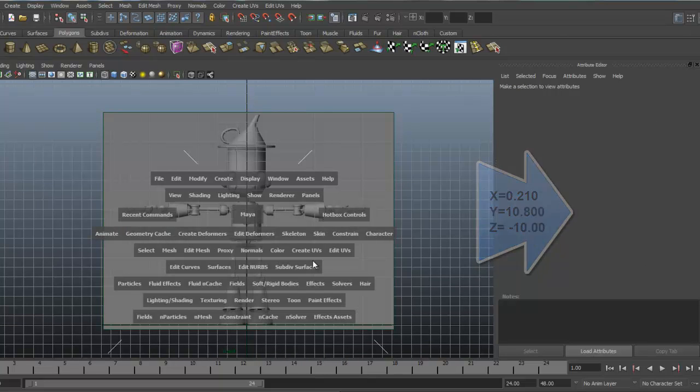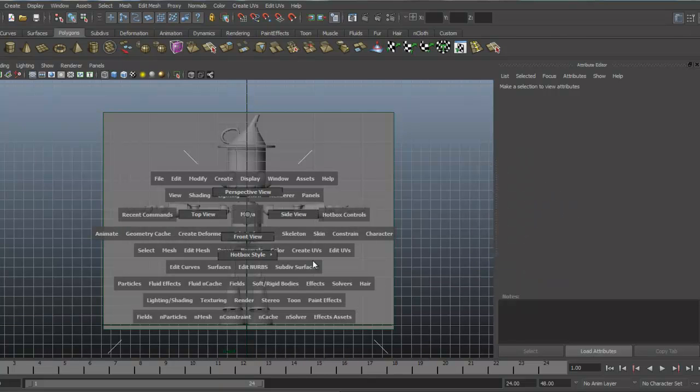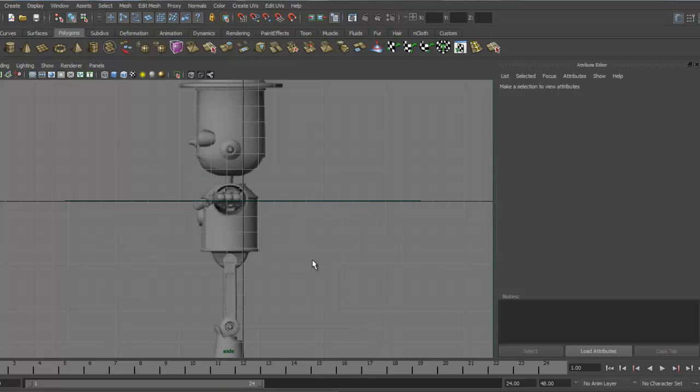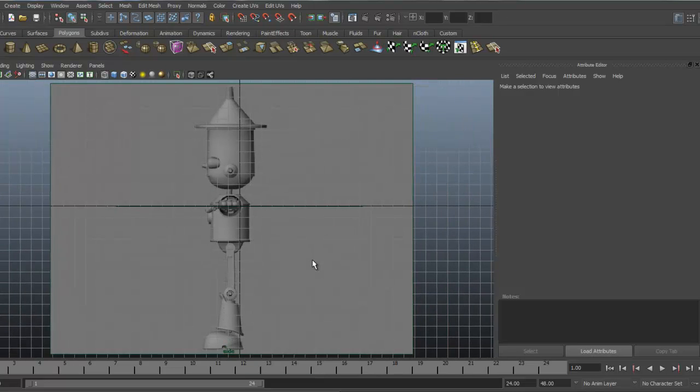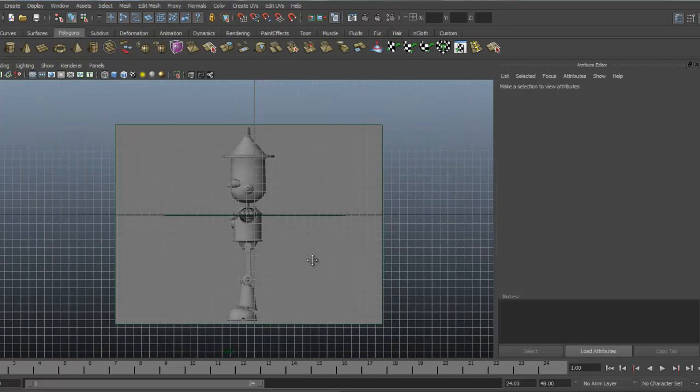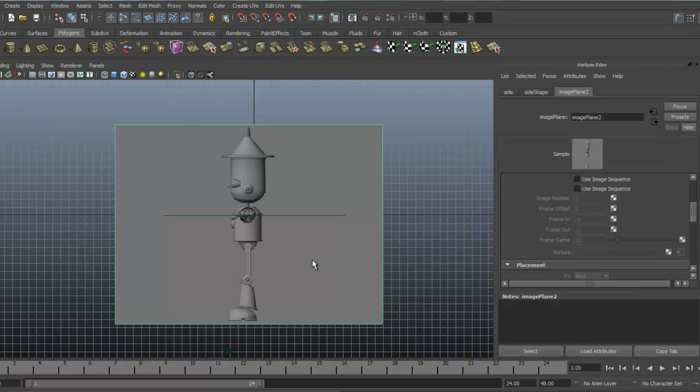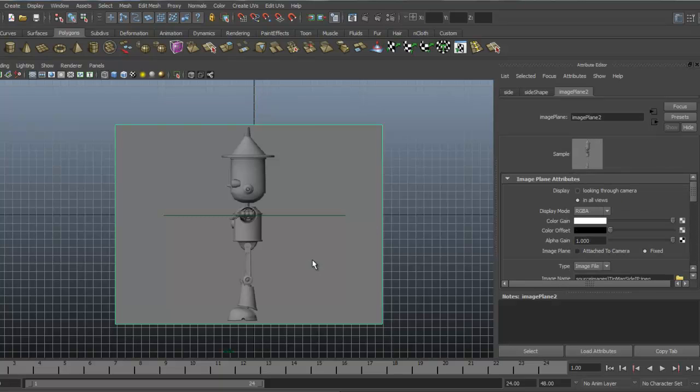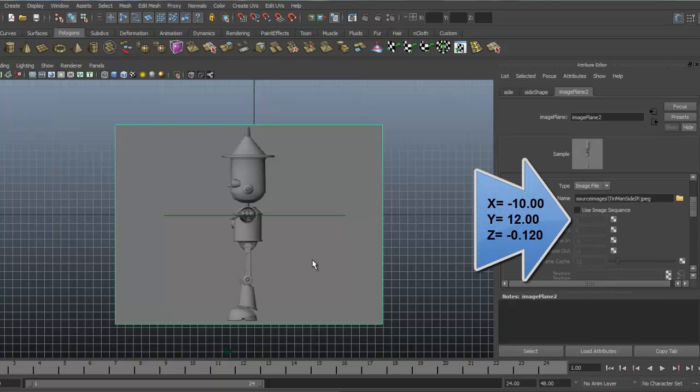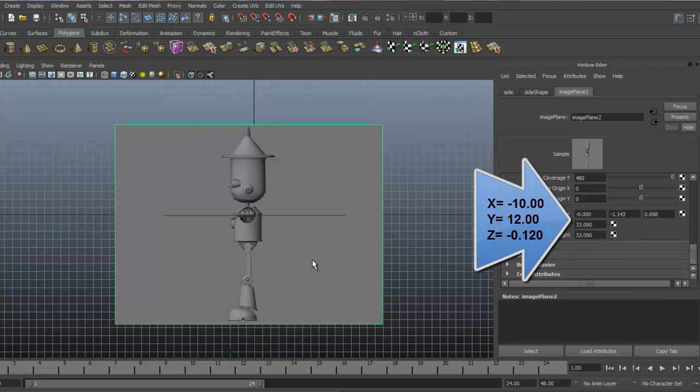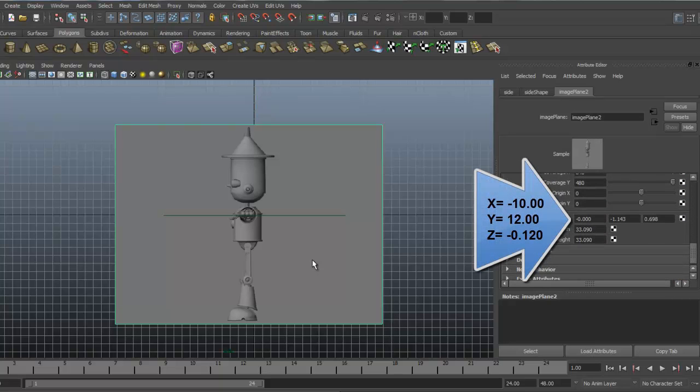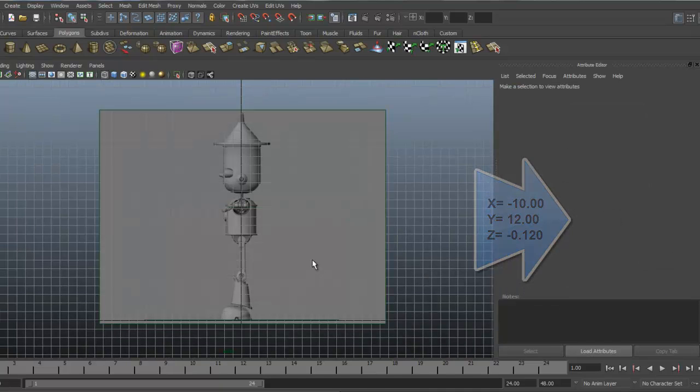Okay, I'm going to hold down my spacebar and go to my side view now. Make the same corrections under attribute editor image plane. Starting with the top, I'm going to select looking through camera. Slide down to here. And we're going to go ahead and raise him up. Alright.